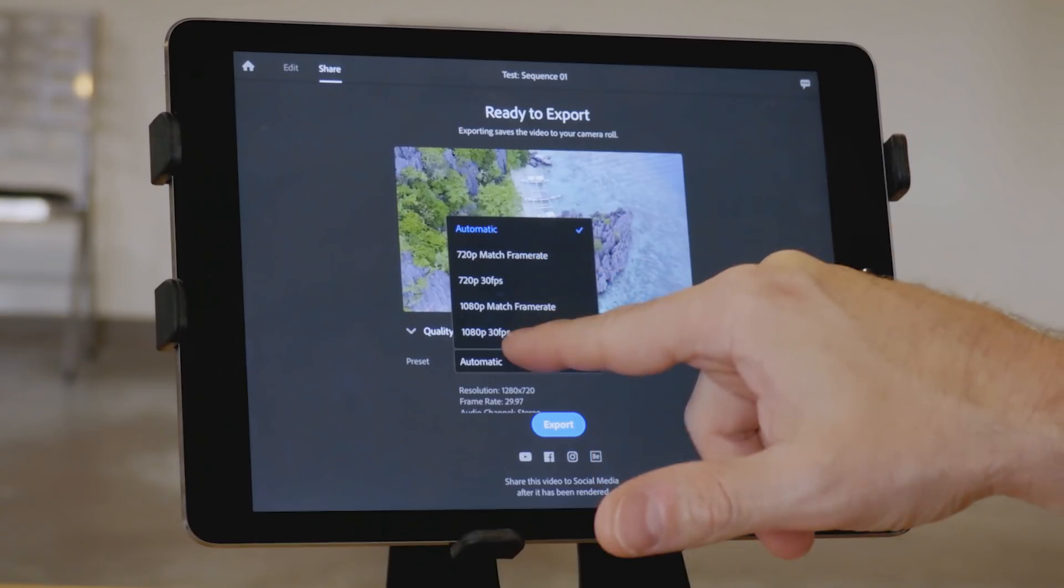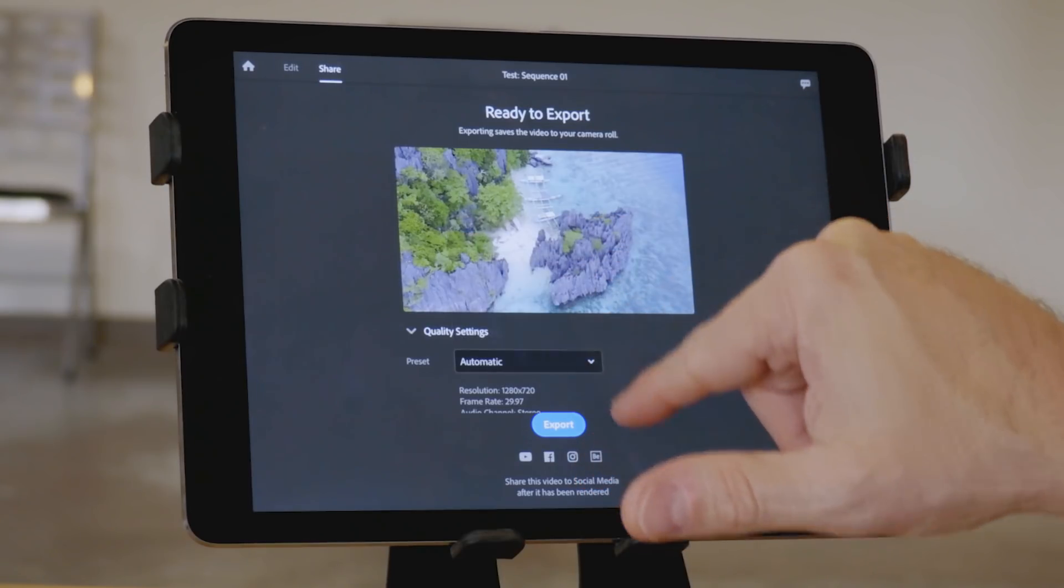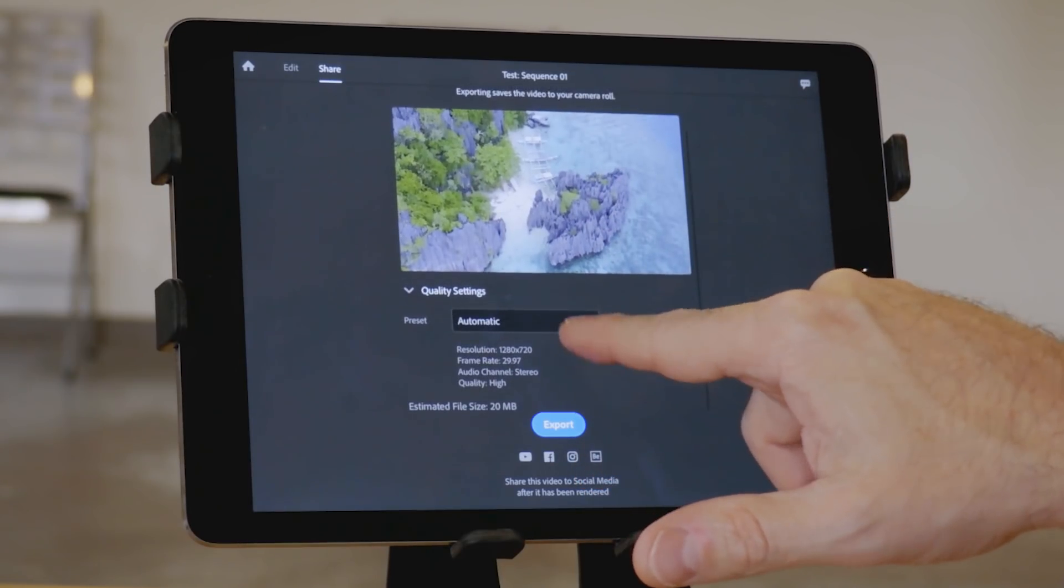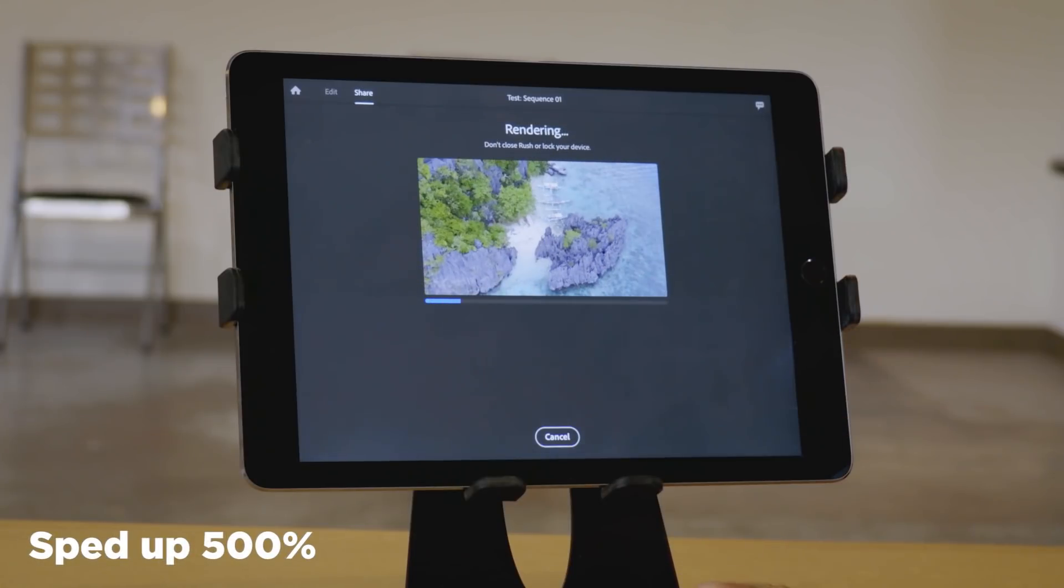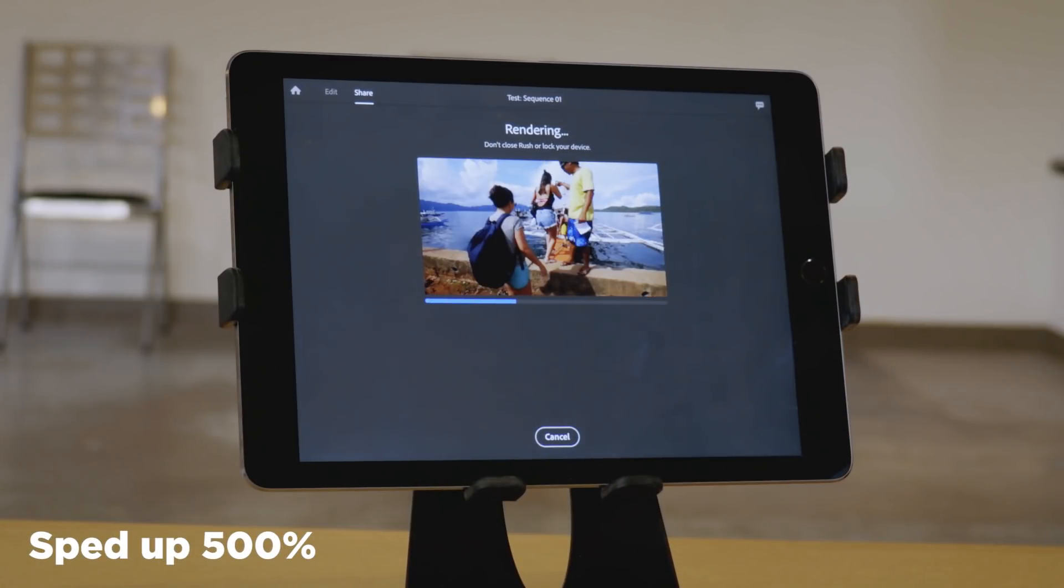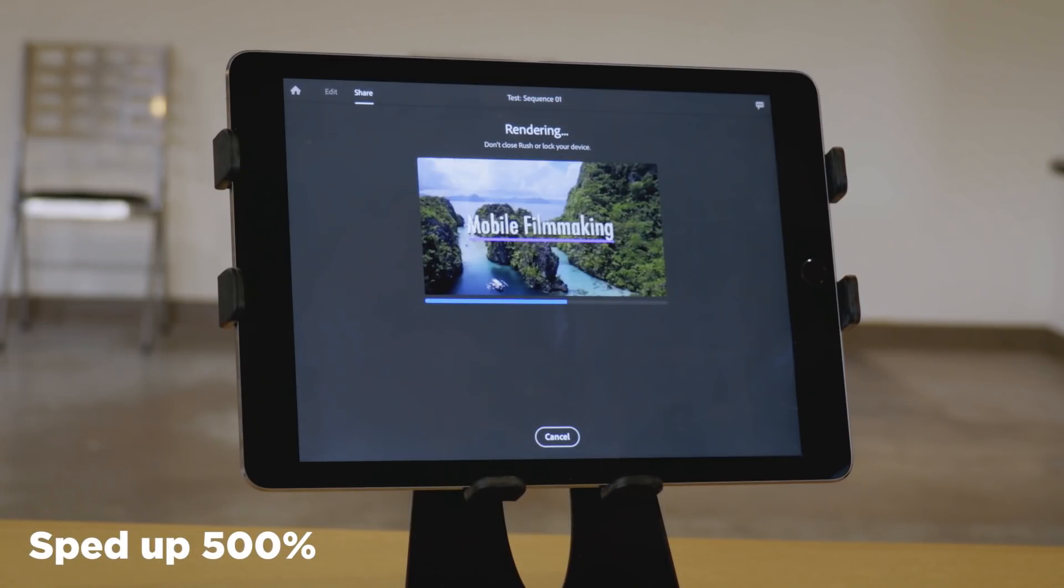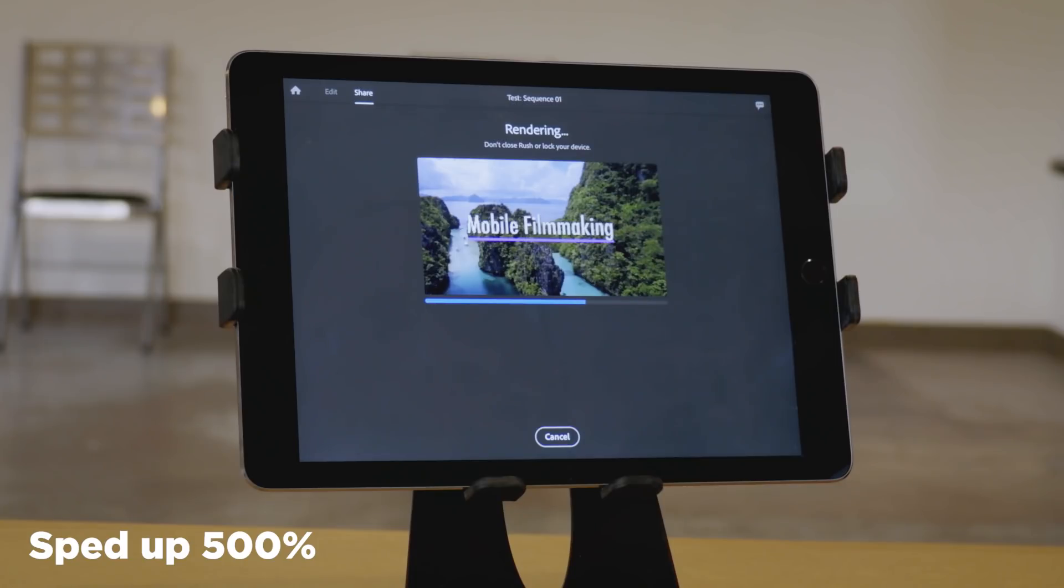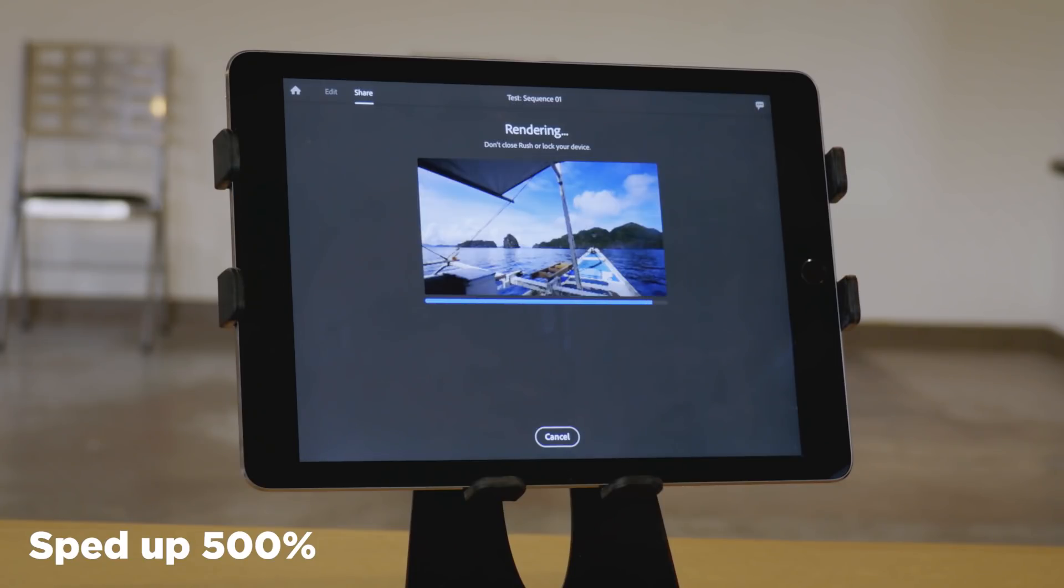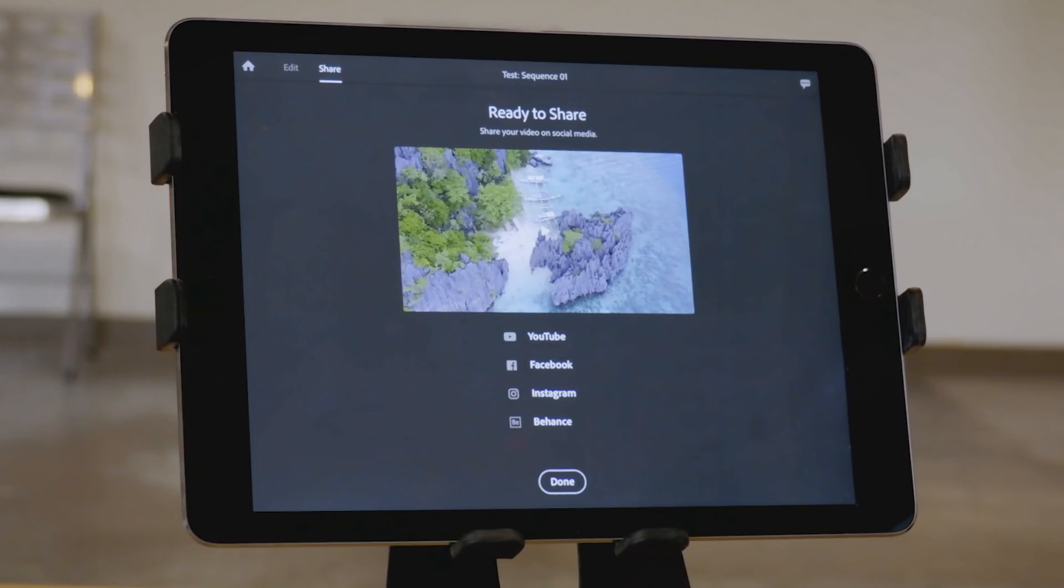And a big advantage that LumaFusion has over Adobe Rush at this point in time. Exporting this 30 second piece took about 45 seconds, so slower than real time. This is sped up 500%. It seemed a little bit on the slow side to me, especially because it's just 720p video with almost no effects on it.